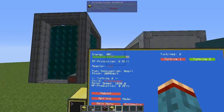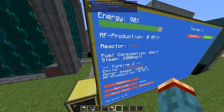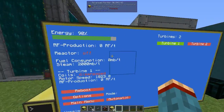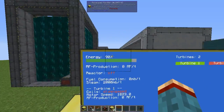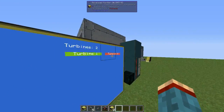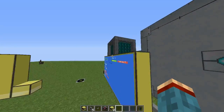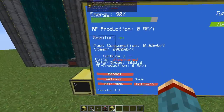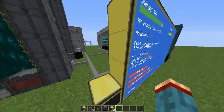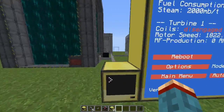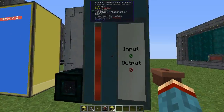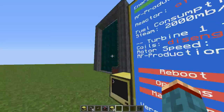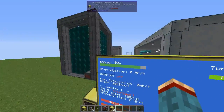You can see that the program has turned the reactor off and disengaged the coils of all turbines. This is because the program runs based on the energy level in your energy storage. By default it's set to 90% and 50%: the reactor switches on and engages the turbine coils if you have less than 50% energy, and switches off and disengages the coils if you have more than 90% energy.